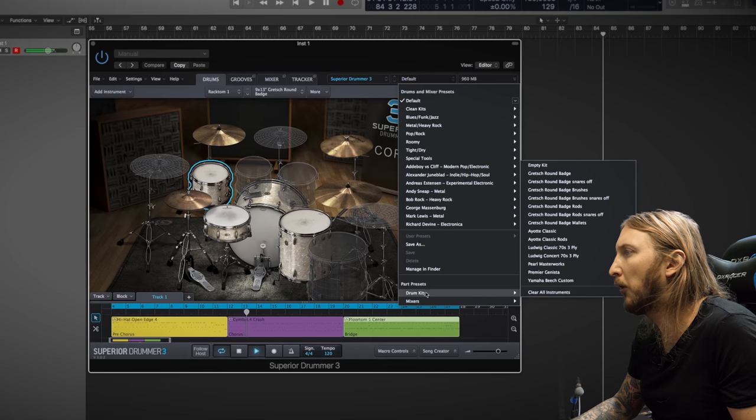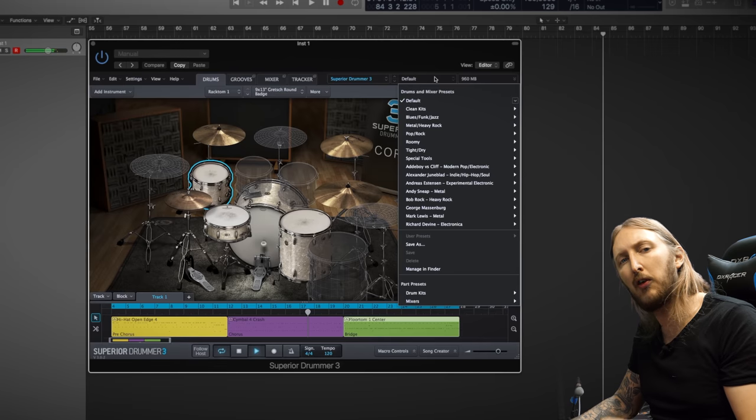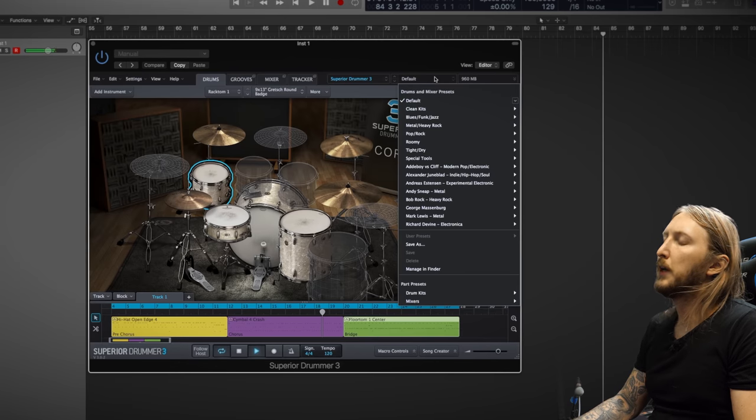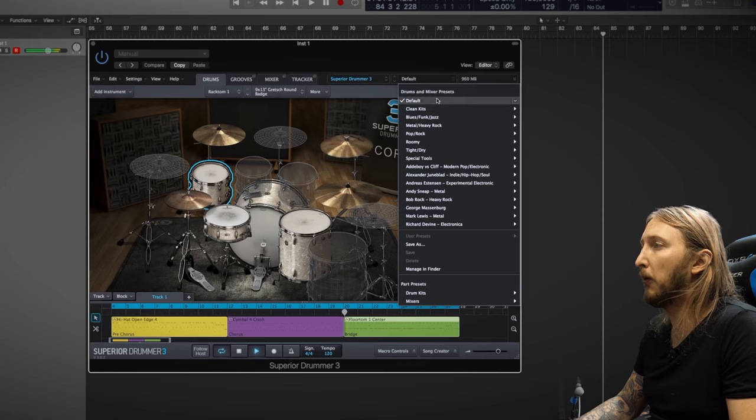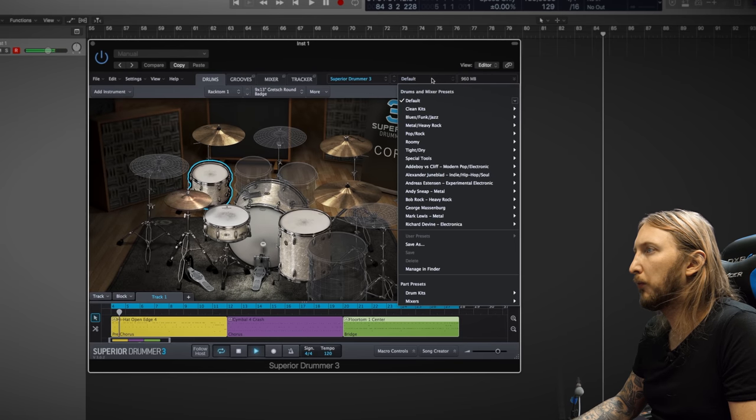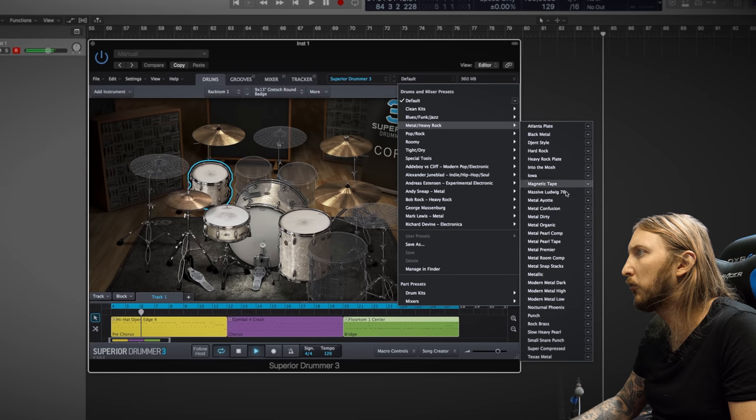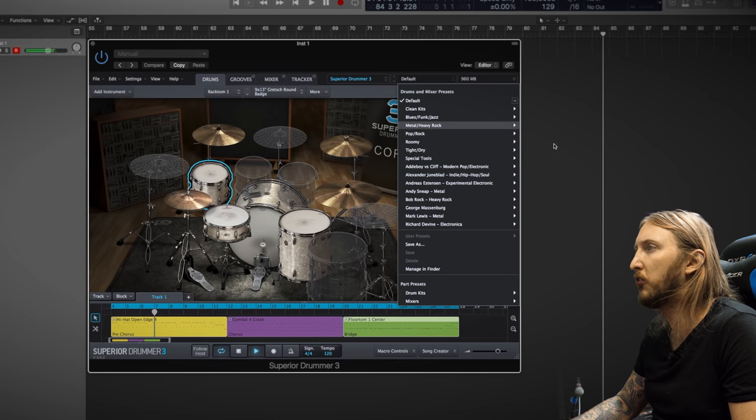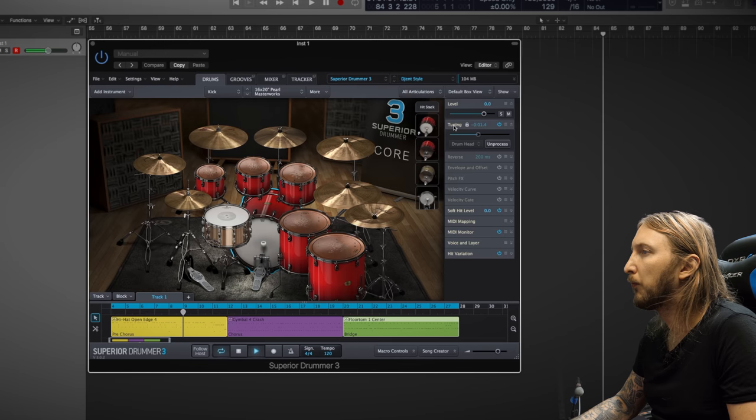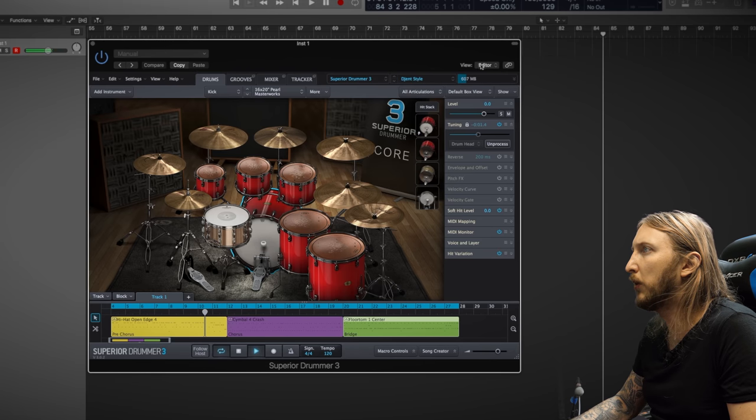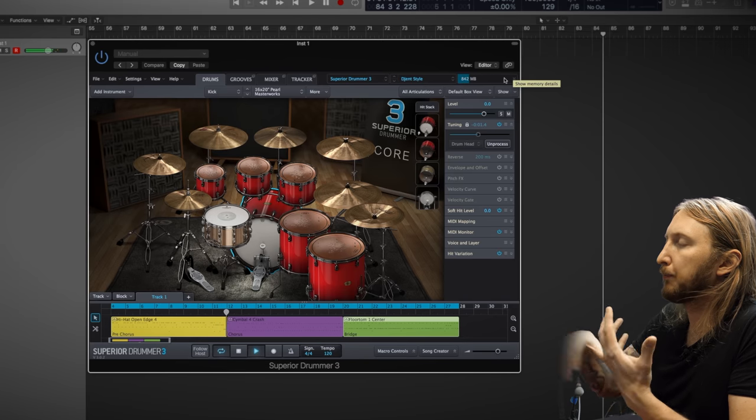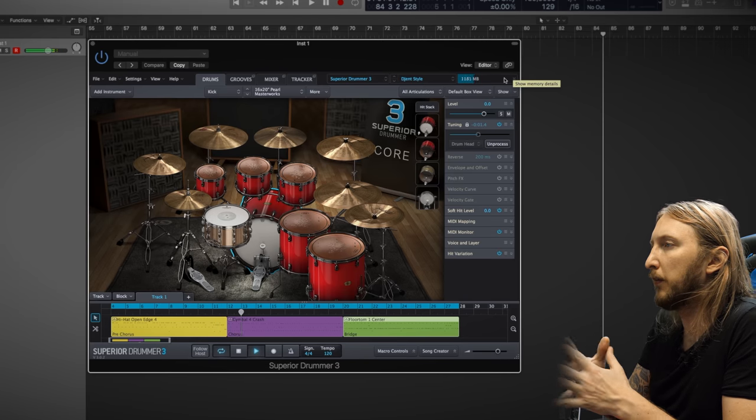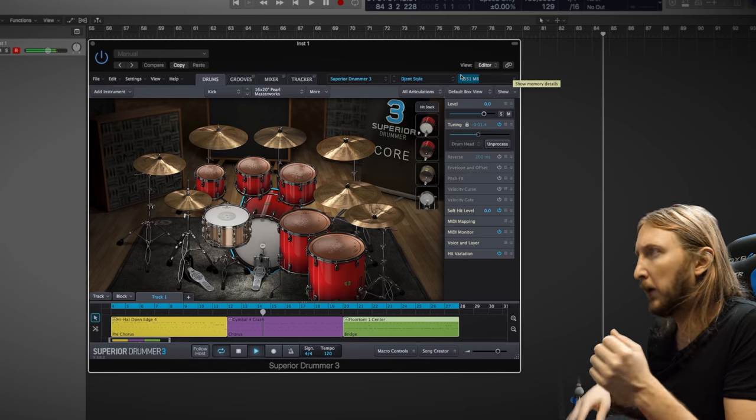So this is the standard default kit that's loaded when you just open Superior Drummer 3 for the first time. Here are all the different drum kits that are available. Obviously, if you have EZ Drummer 2 and all the EZ Drummer kits, they will show up here as well. Okay, so let me check out some metal kits right now. Gent style? Of course, let's go with Gent first. As you can see, it takes a while for the app to actually load in the kit and all the different layers.